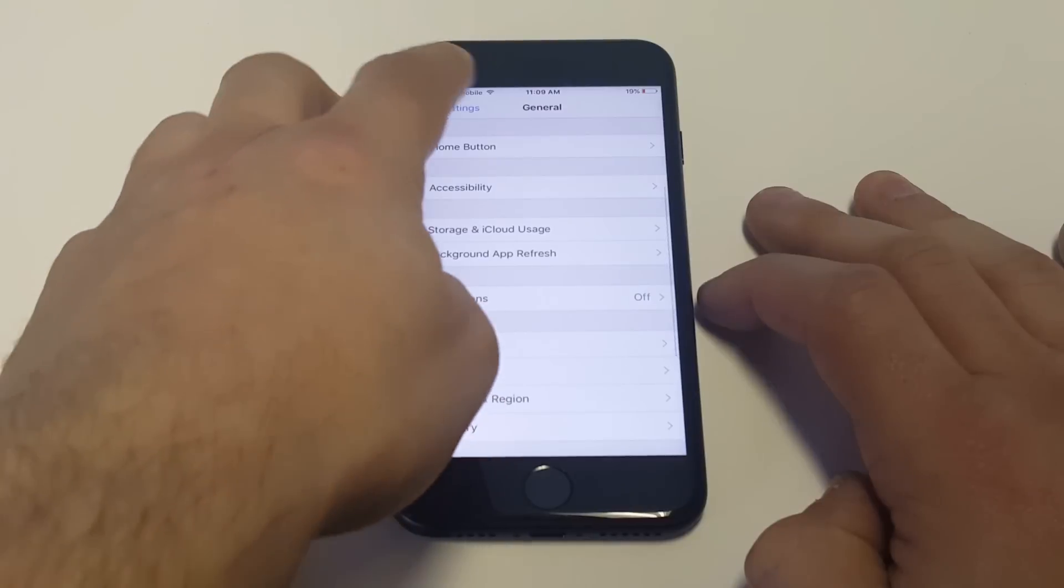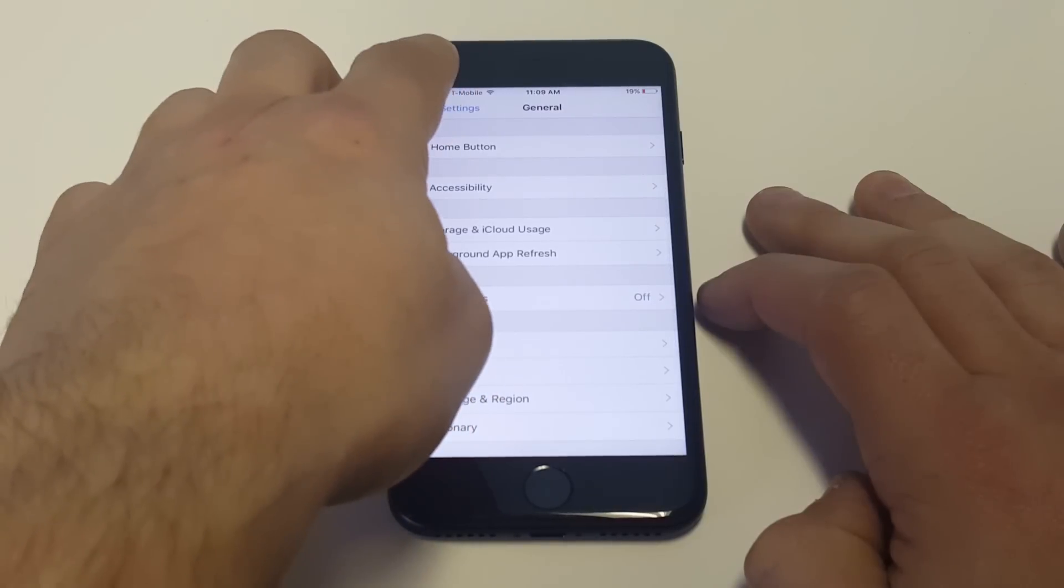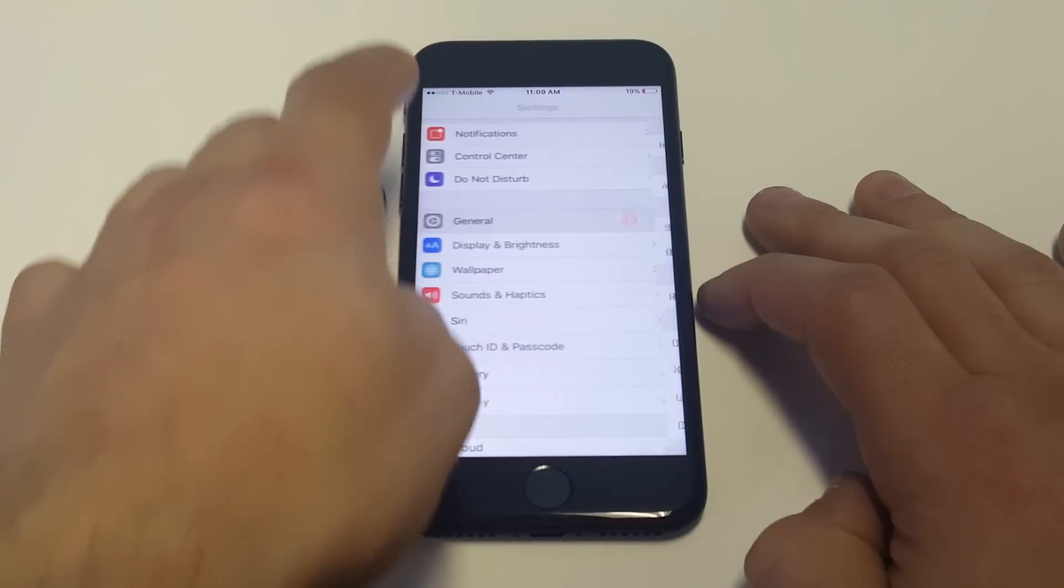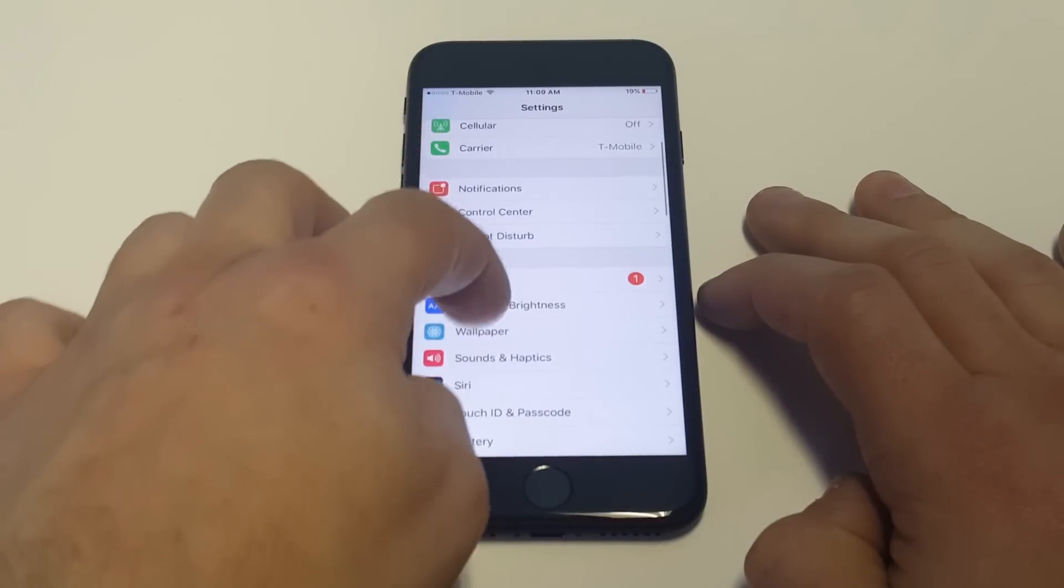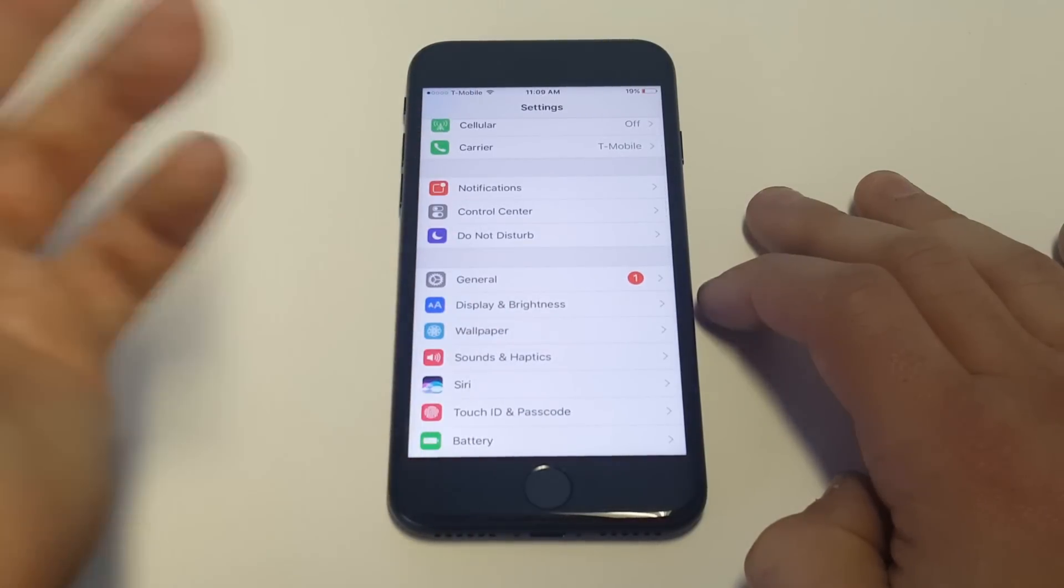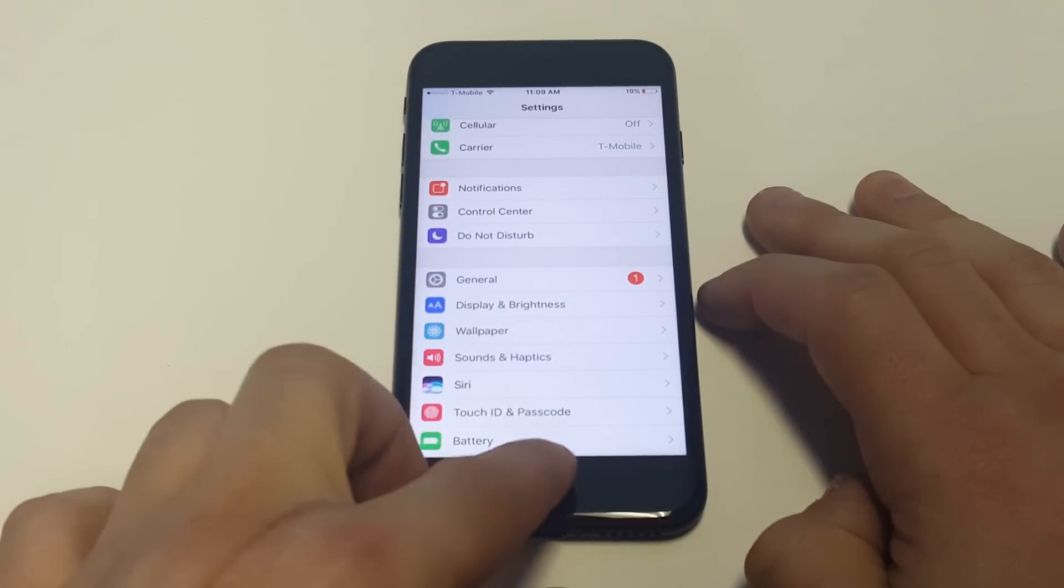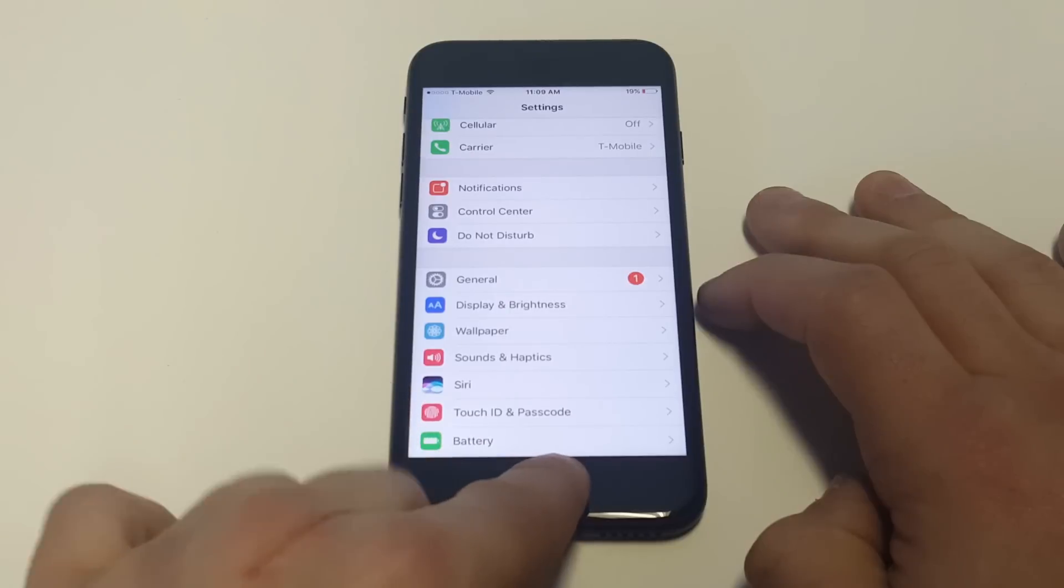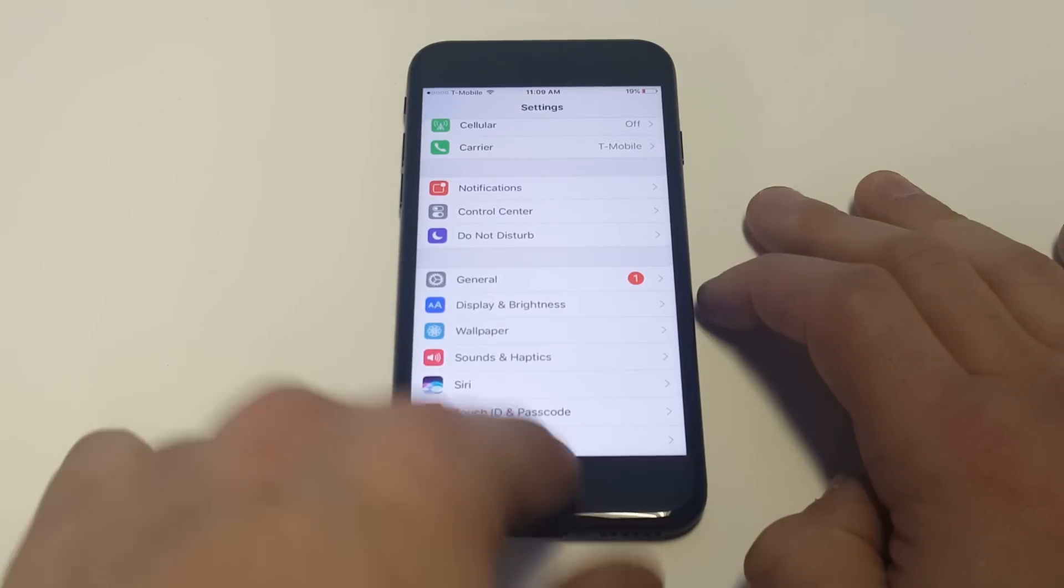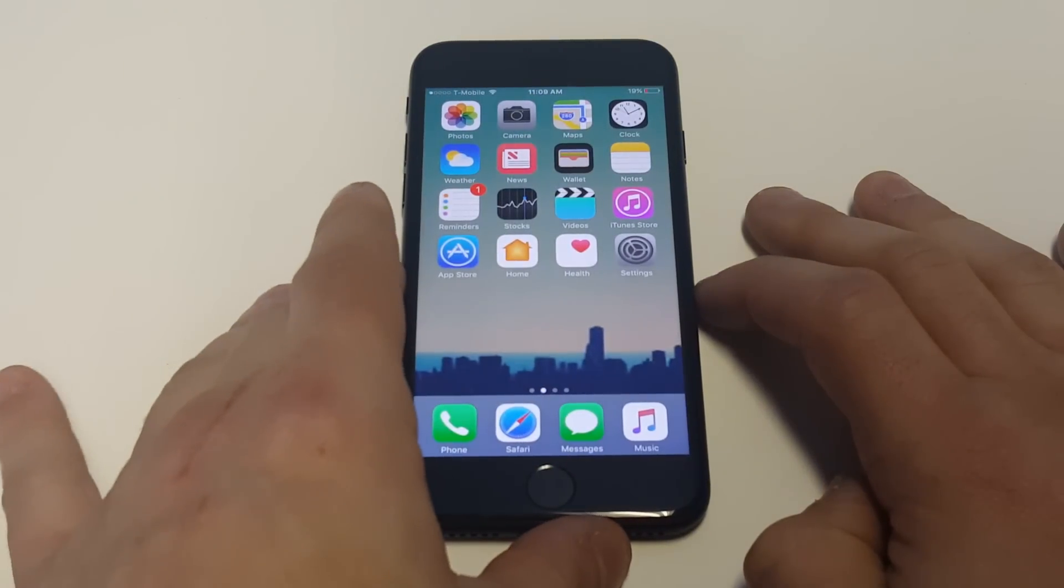Sometimes toggling around with some of these settings gets it to start working correctly again. Obviously if you're due for an iOS update, try updating to the latest iOS. It always fixes any bugs or glitches.